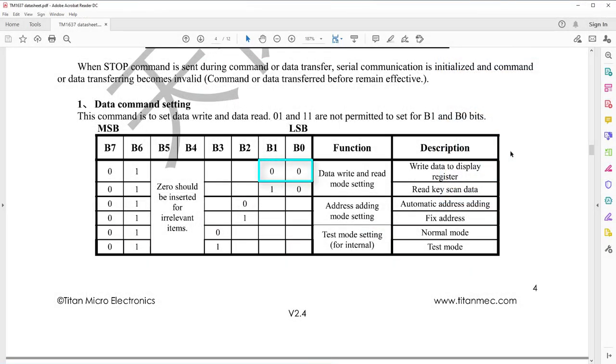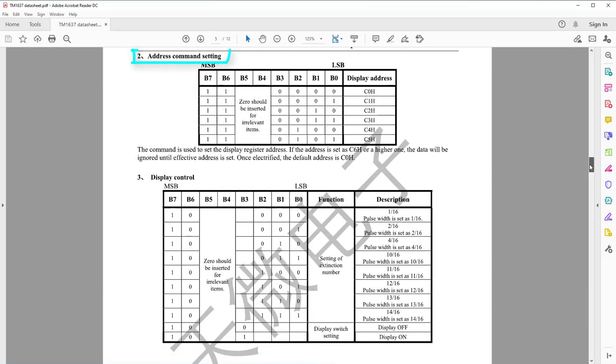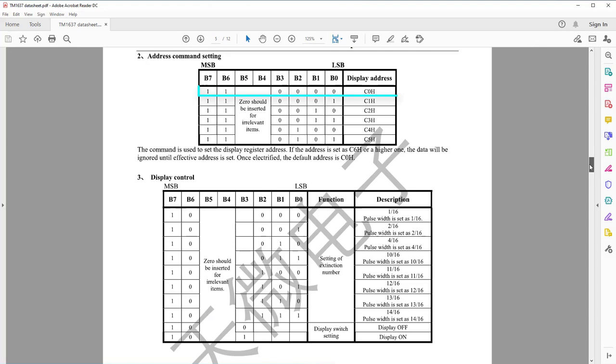Alright, back to our setDataPacket. B2 should have logic 0 to select automatic addressing mode. And of course, since we are testing nothing, B3 should have logic 0. So our overall packet is 40 hex. The next packet is address command setting, where the addresses of all six registers are. Since we are going to use automatic addressing mode most of the time, we will be using c0h address, which is c0 hex.